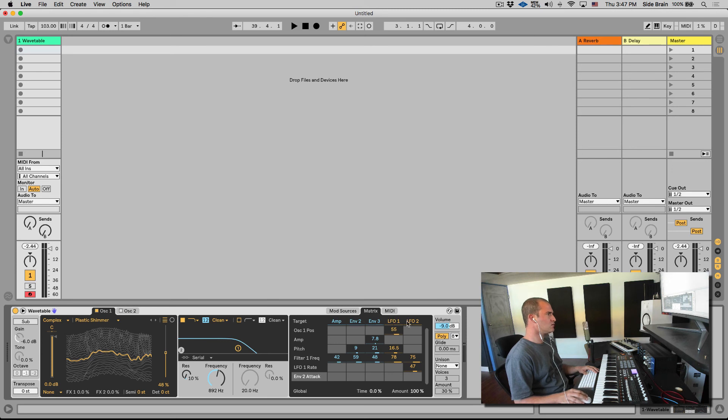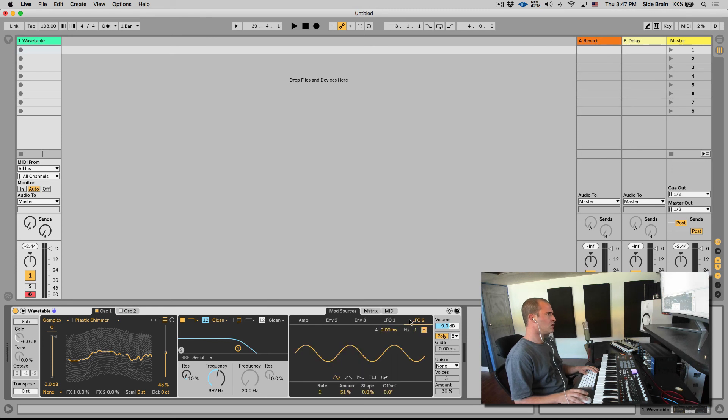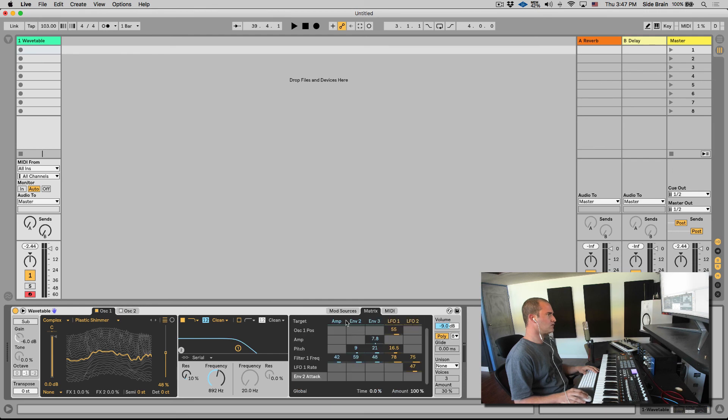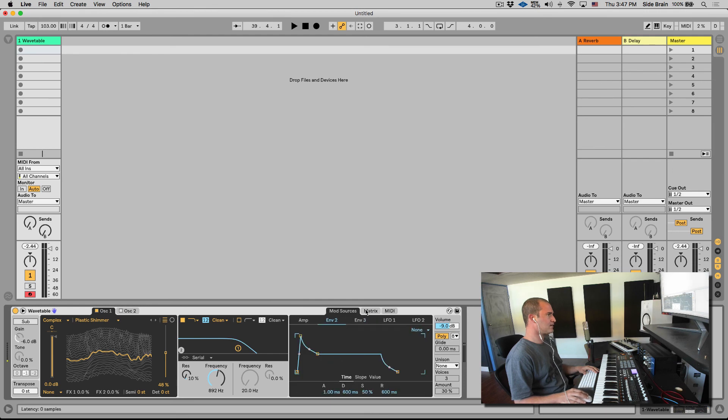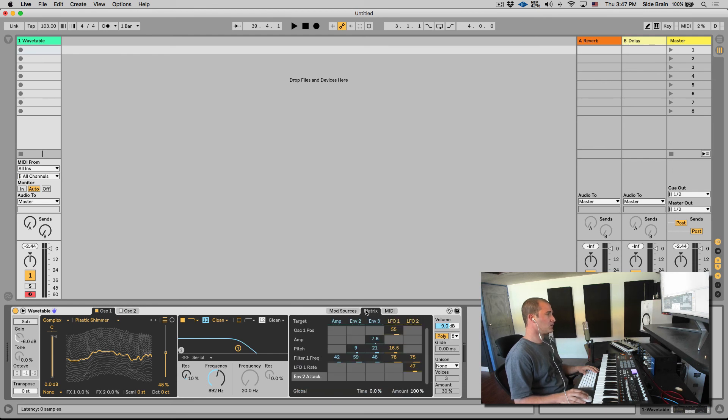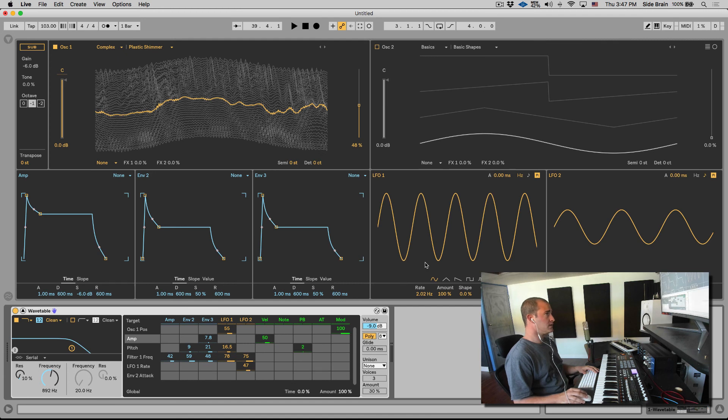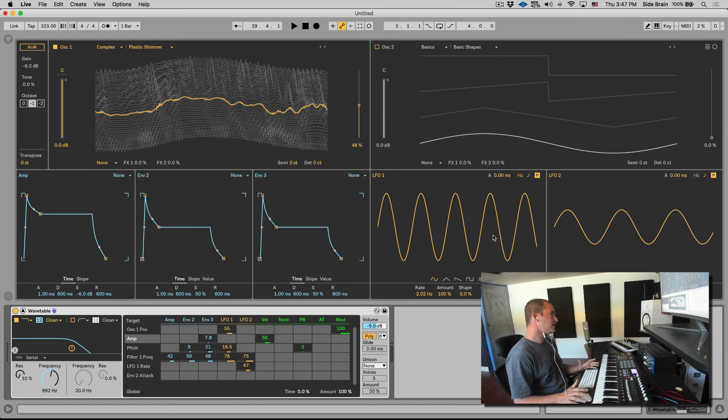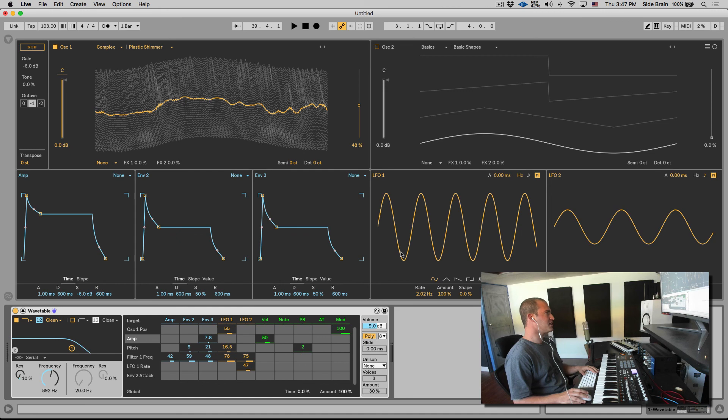Nice. So those were the LFOs, LFO 1, LFO 2. Highly useful, super fun to use as you can see. Not that complex, it's up to you how complex you make the sound. Okay, catch you next time.